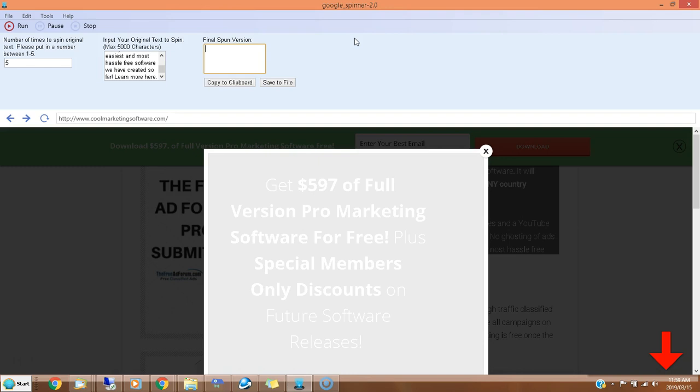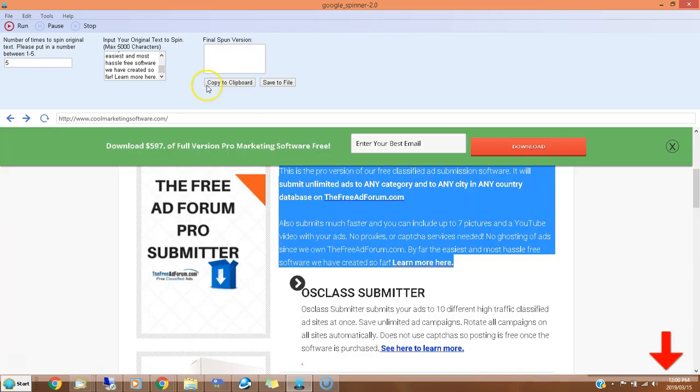This software does it automatically through Google Translate. It will go to Google Translate, translate your article into a different language, re-translate it back into English, translate it again into another language, then another language, translate it back into English again. Through that process, it will give you a final version which is somewhat different than your first version.